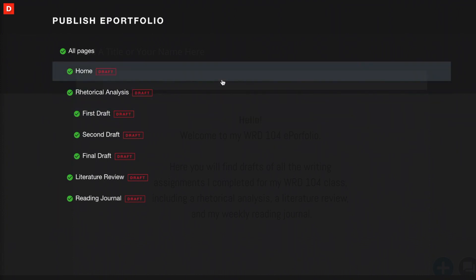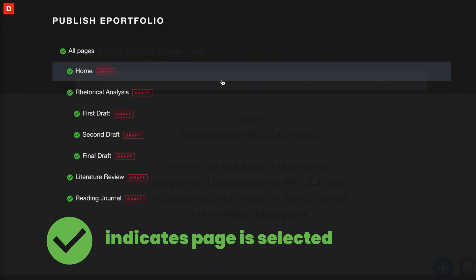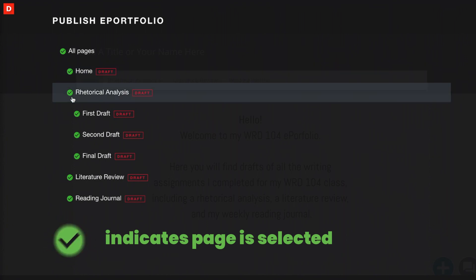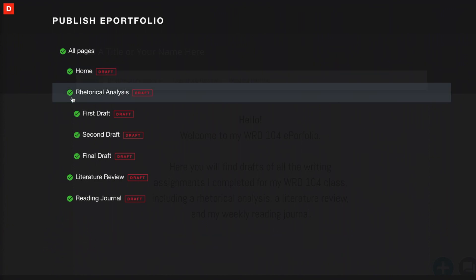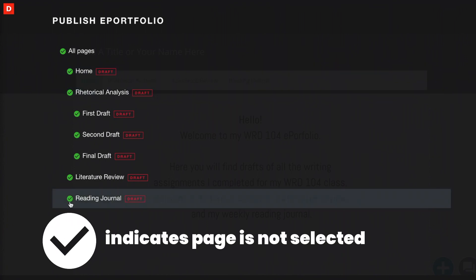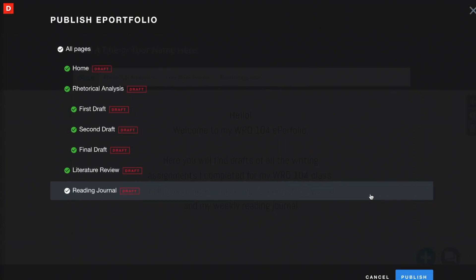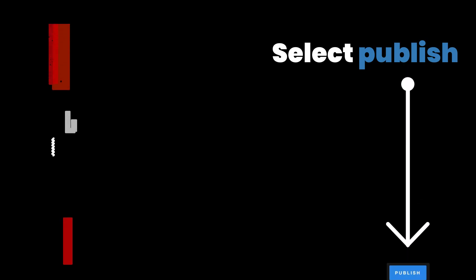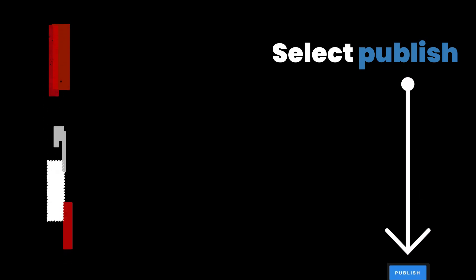In order to publish these pages all at once, all you need to do is make sure that any page you would like to publish is checked with the screen check mark. If there's one page that you're not ready to publish yet, you can uncheck it. Then down in the bottom right-hand corner of the screen, you can select Publish.